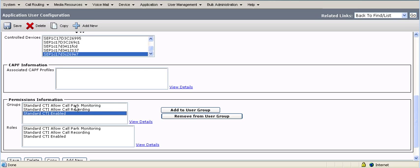The next step after creating the application users is to, if you wanted to configure tones for recording, Call Manager does have the capability to be of tones. I'm not going to cover that. It is optional.